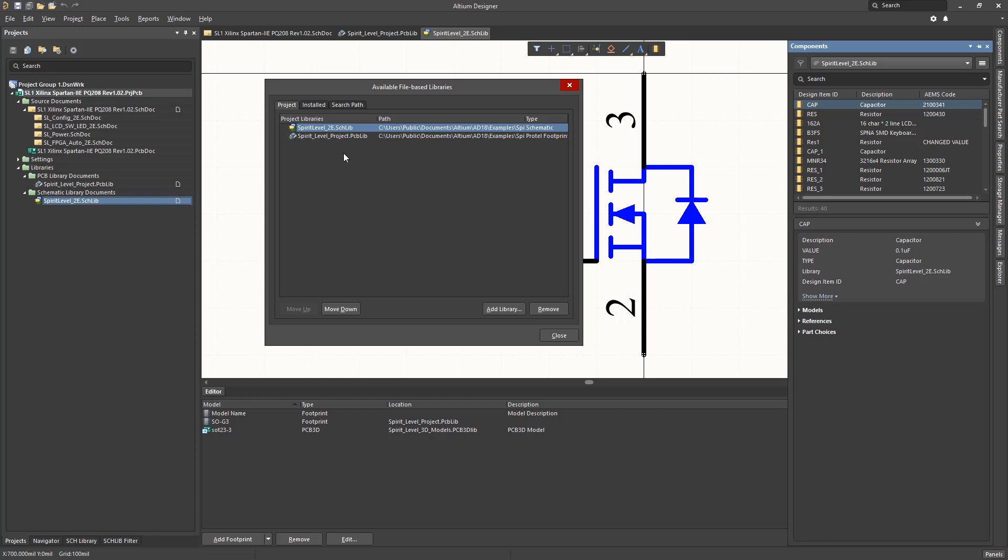In addition, each schematic symbol has a footprint reference pointing to its corresponding footprint.